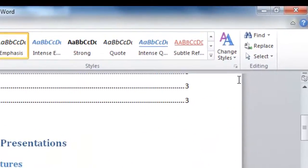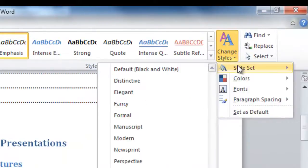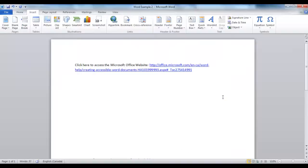If you wish, you can modify any of the headings or name styles using the Change Styles drop-down menu. Next, we will look at hyperlinks.